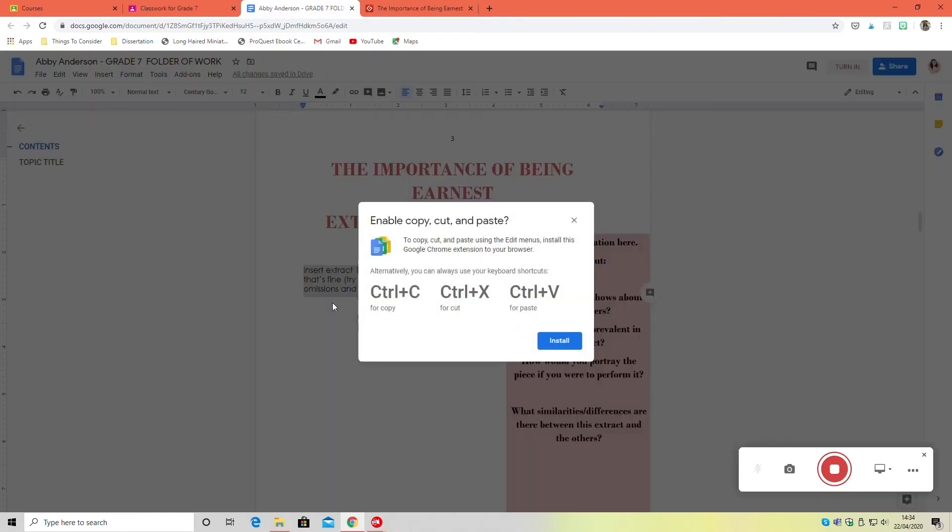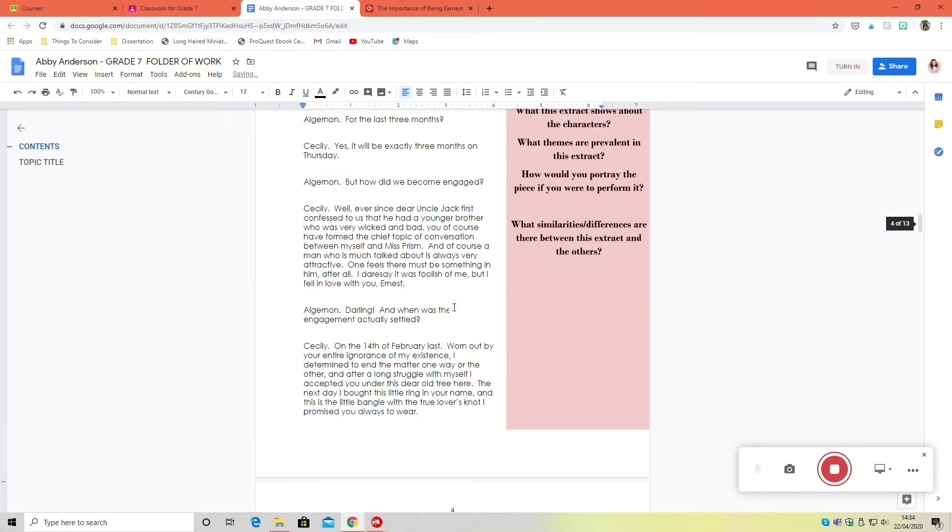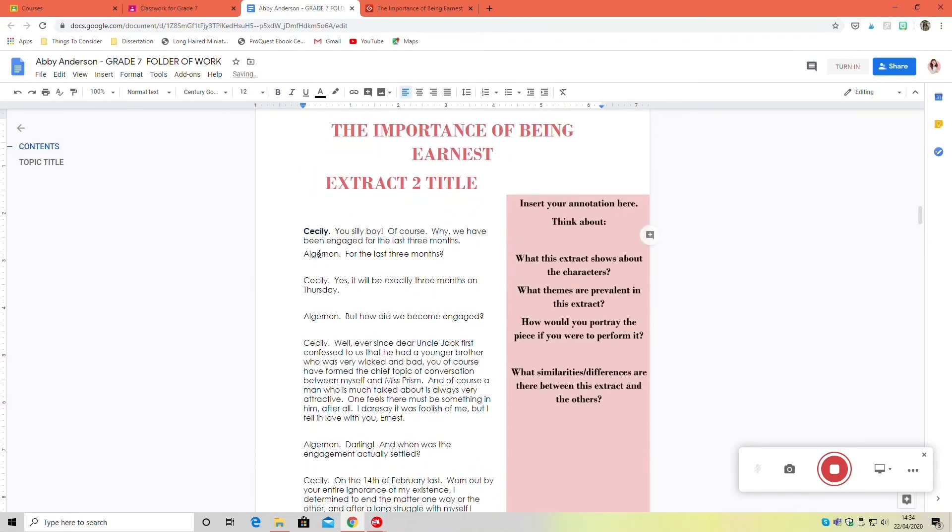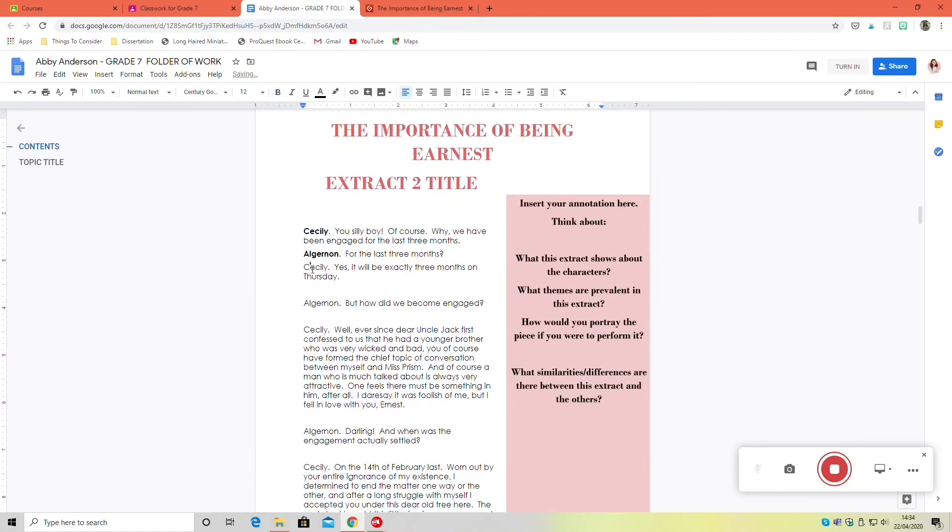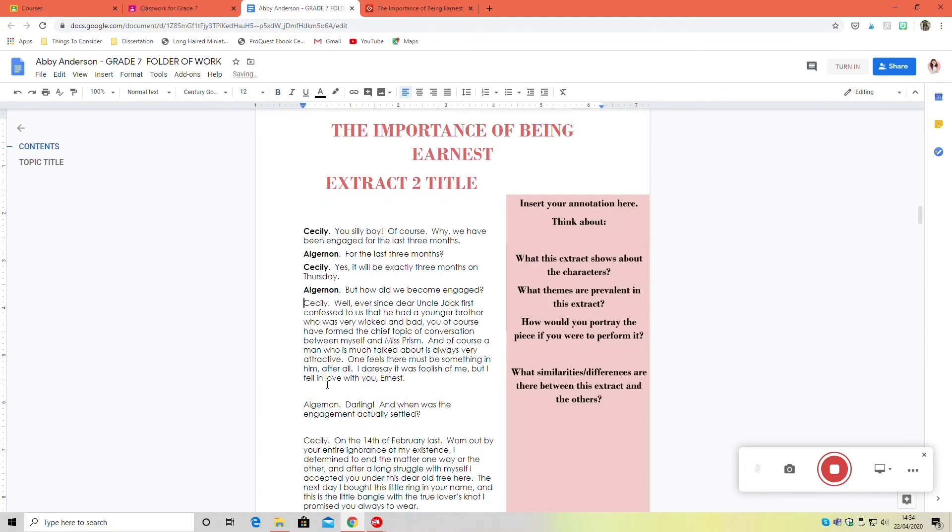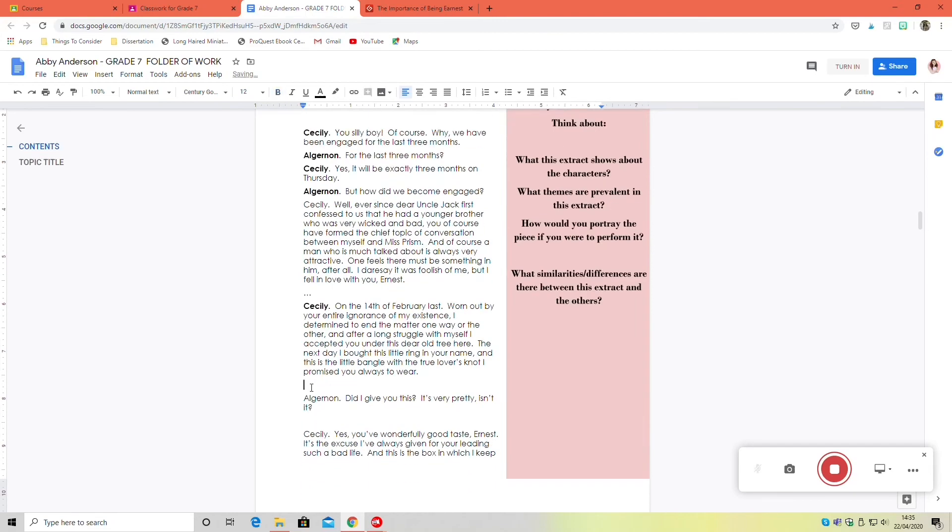You'll notice when I delete a section, I just put in a little ellipses to show that something happened there. I don't have to explain what happened there or why it wasn't important to my extract. You just take it out and that is an easy way of condensing information.